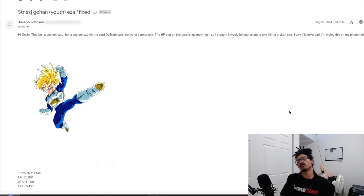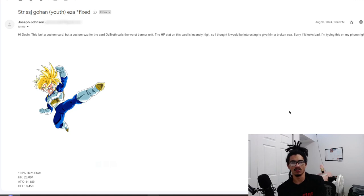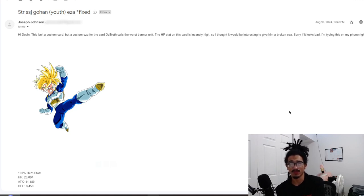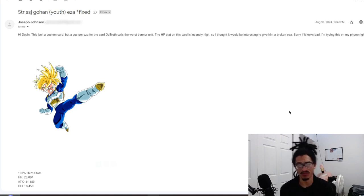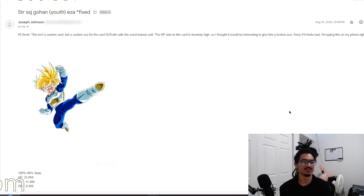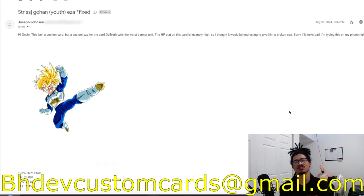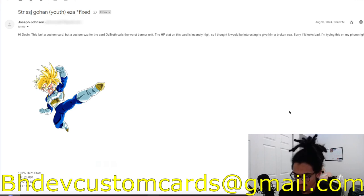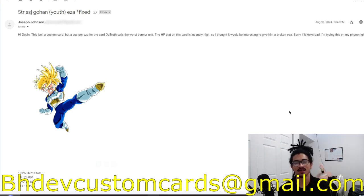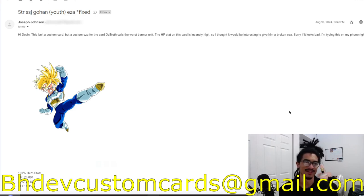Continuing on the custom card review streak, we're going to be talking about a STR SSJ Gohan EZA. This is like a little concept EZA and it's coming in from Joseph. I do not mind if you guys send me EZA concepts. I've read plenty of them in the past. Send me custom cards over to bhfcustomcards at gmail.com so I get to your custom card as soon as possible while I'm getting all of these recent custom cards and EZA concepts out the way.